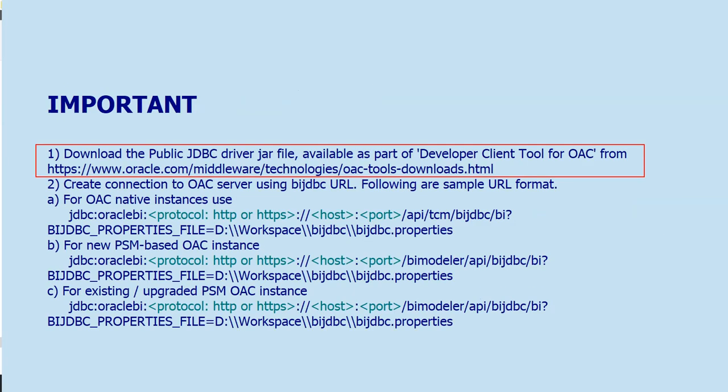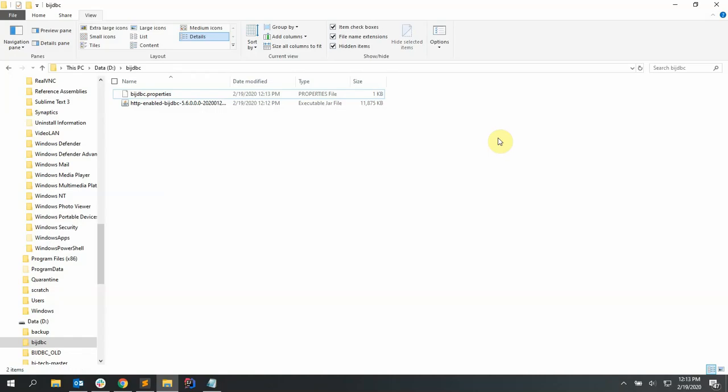To start with, we need to download the public JDBC driver jar file available as part of developer client tools for OAC from the tools downloads URL. I have downloaded the BIJTBC driver jar here.